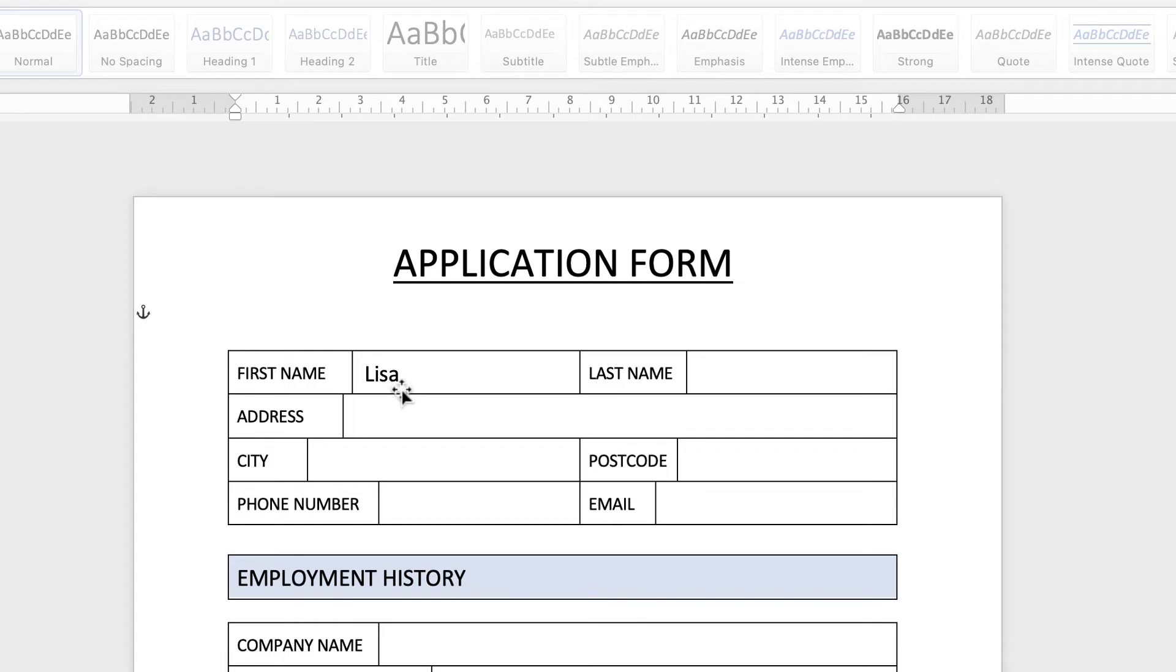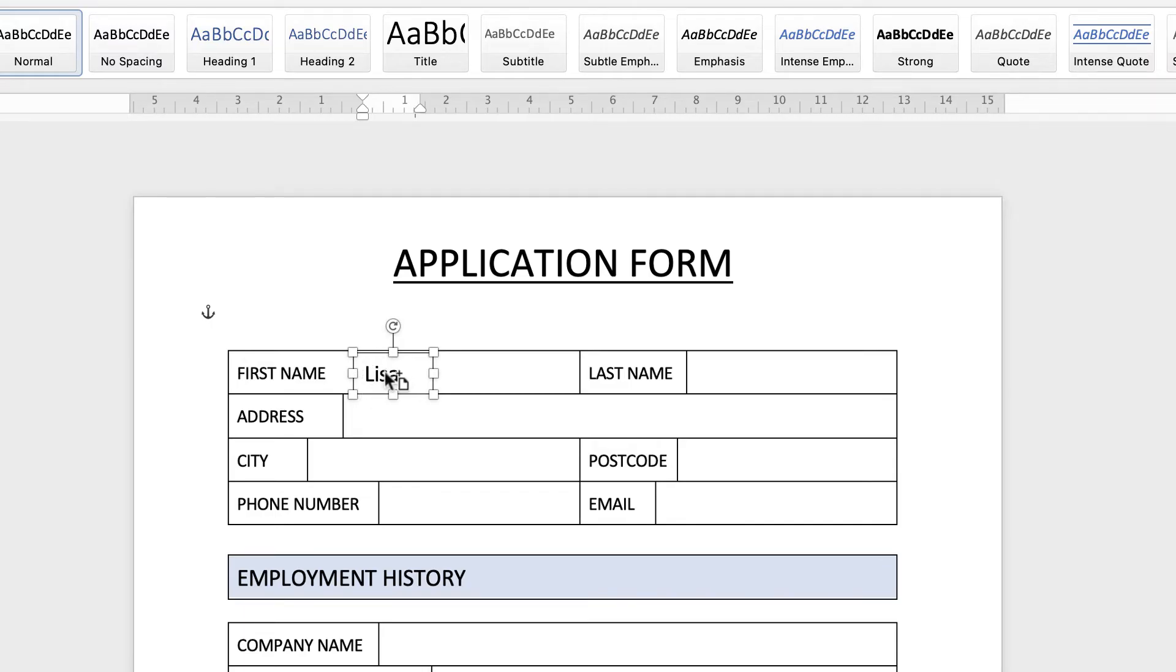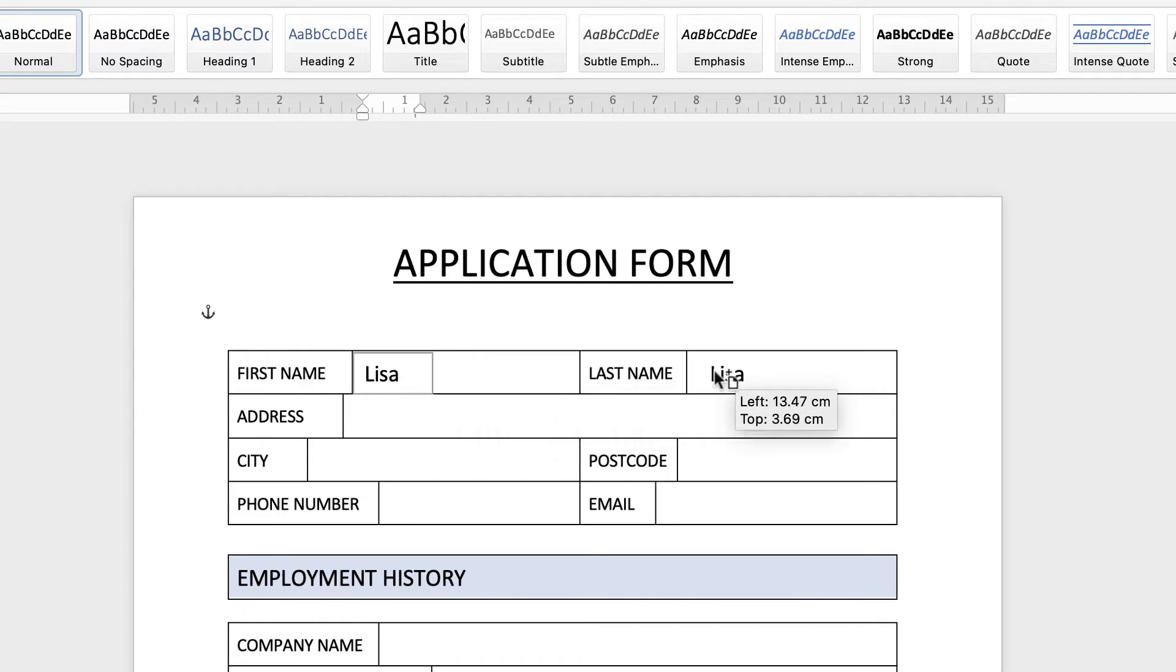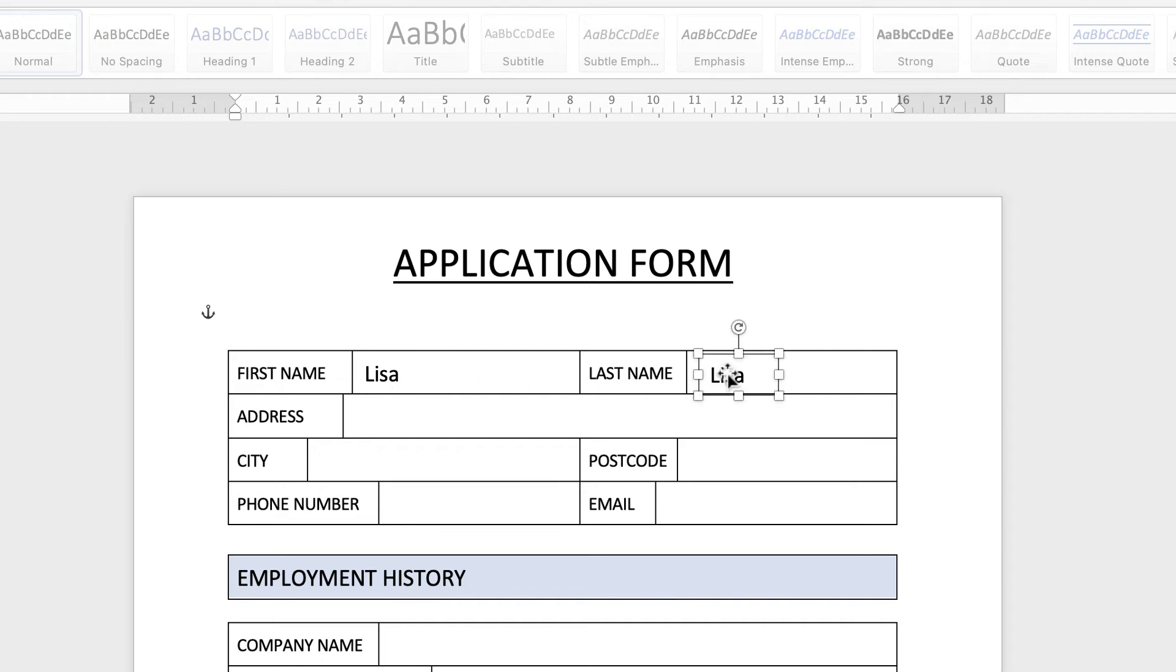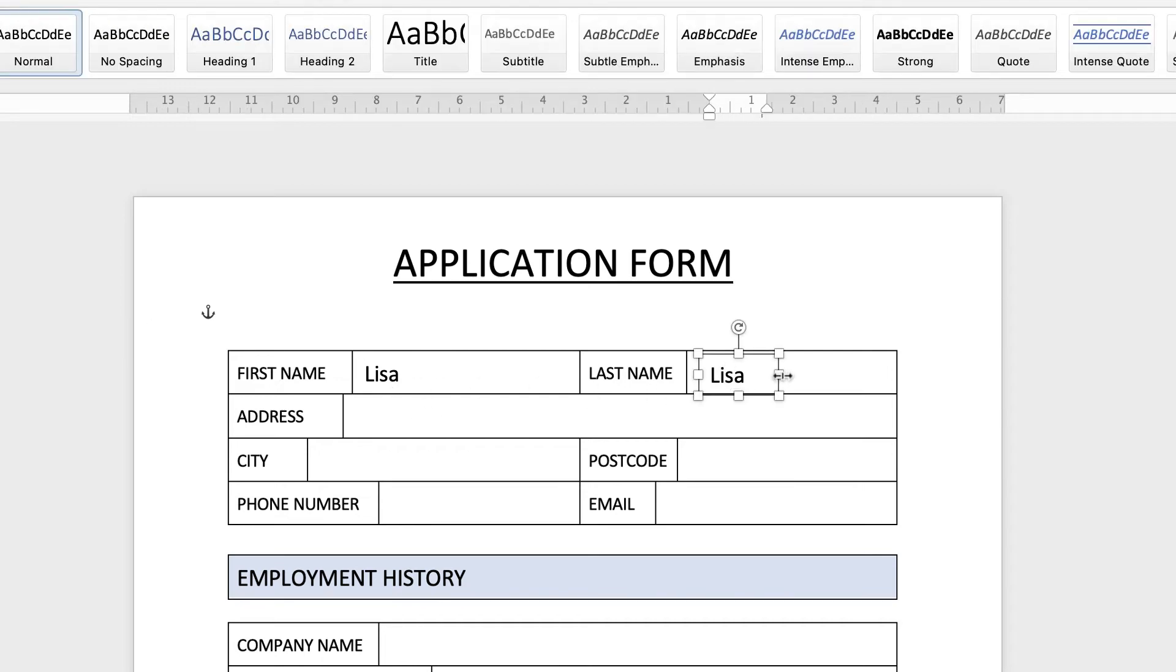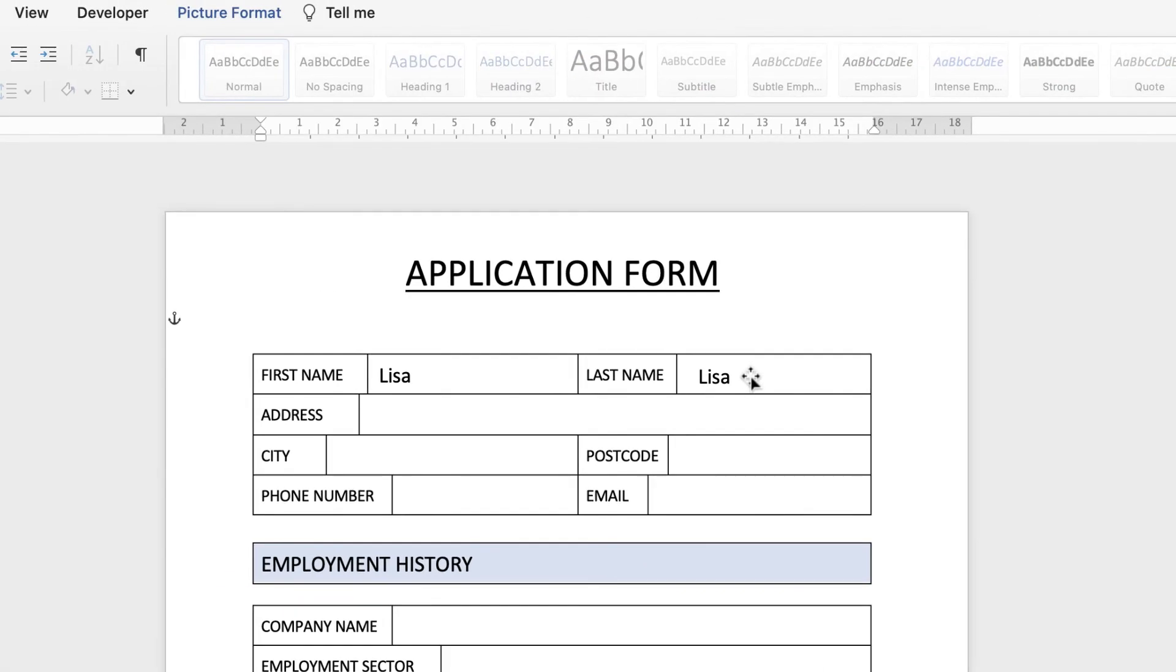So you don't have to keep inserting text boxes. All you need to do is copy and paste this box. The easiest way to do that is to select it, hold down your Alt or Option key on your keyboard, click and drag, then deselect it. Because you could see both of those were selected. Reselect this box and then double-click inside.